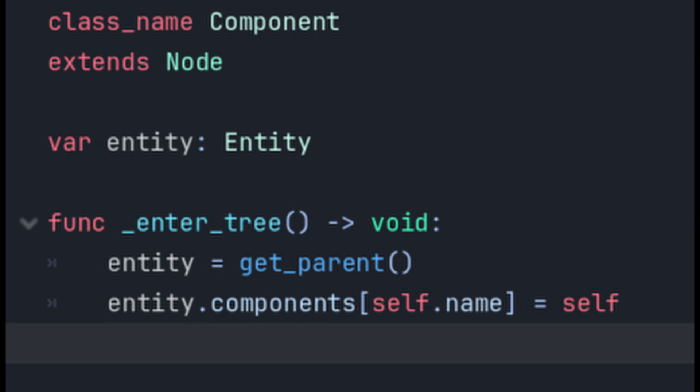So the first thing they do is get a reference to their parent and tell the parent that they're available. And here's a core rule of the system: components must always be a direct first child of an entity and it will throw an error if they aren't. An entity needs to expose those components it has to other entities and also allow other entities to interact with it via those components.